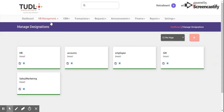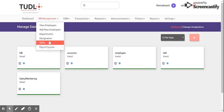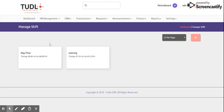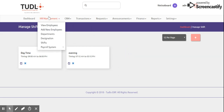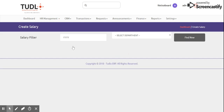After Designation, we also have Shifts. We have daytime shifts and evening shifts. The day shift runs from 9 AM to 6 PM, and the evening shift runs from 7 PM to 3 AM. We also have the Payroll System where we can create a new salary.